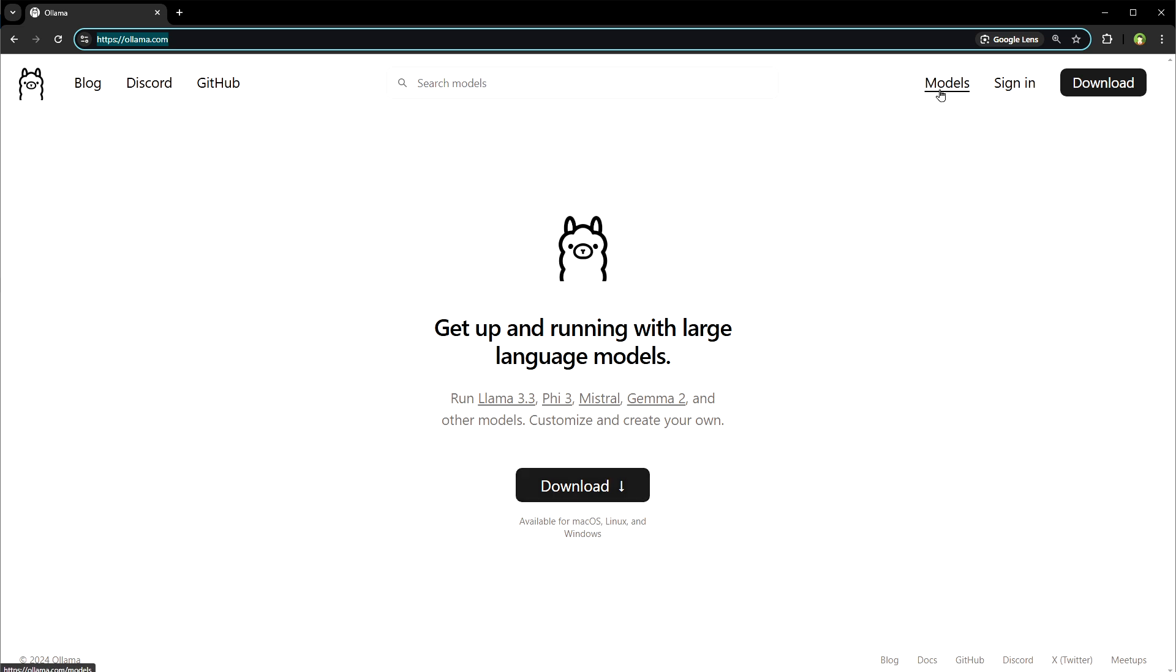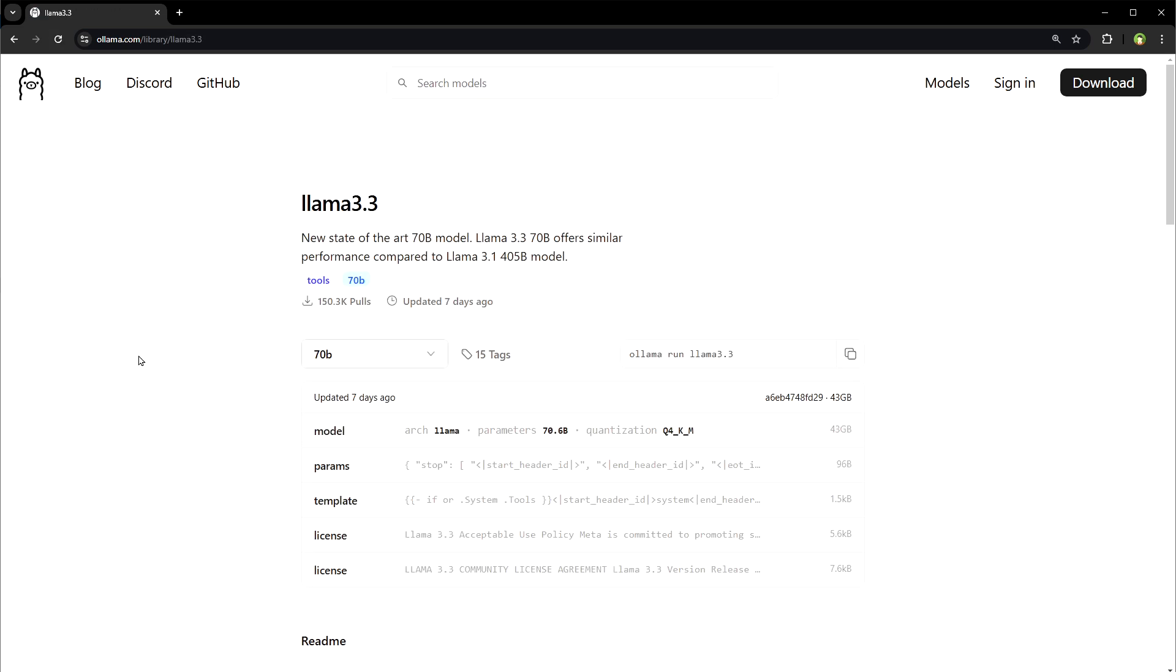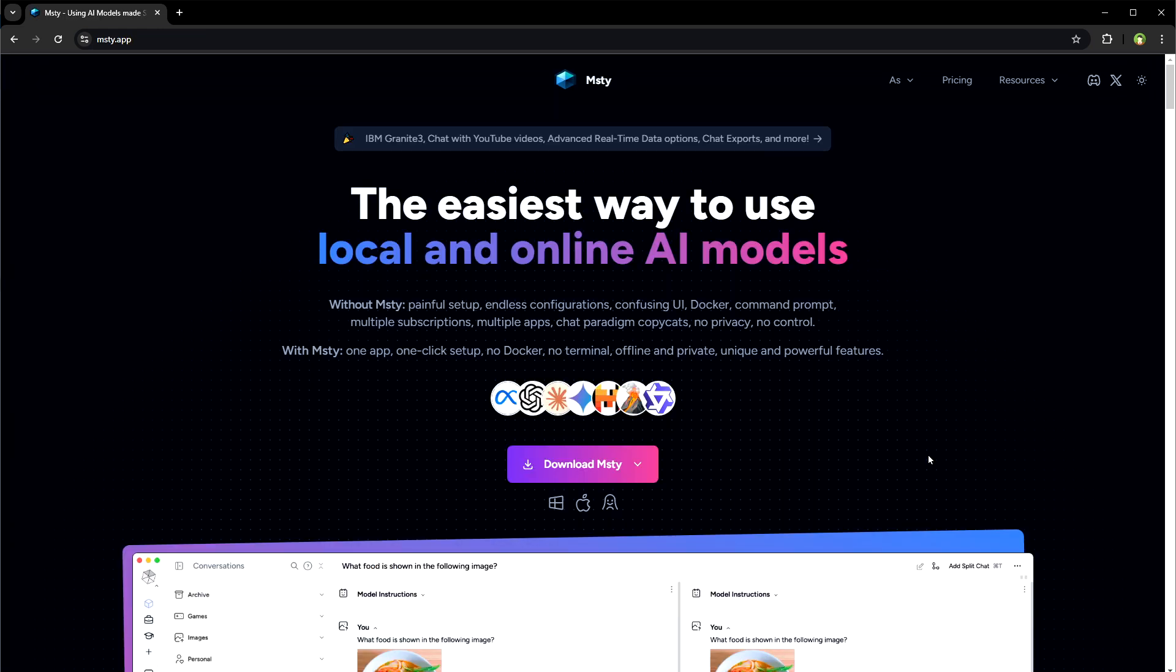Click models. Select LLAMA 3.3 and use this command in Ollama: ollama run LLAMA 3.3. It will download and run LLAMA 3.3 in Ollama on your local machine.